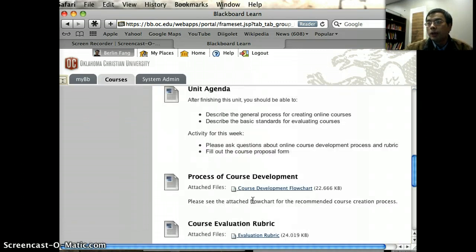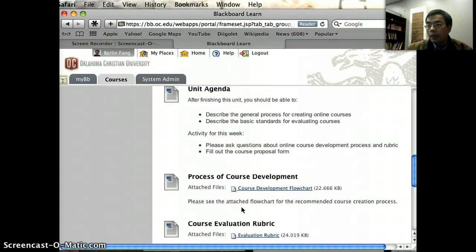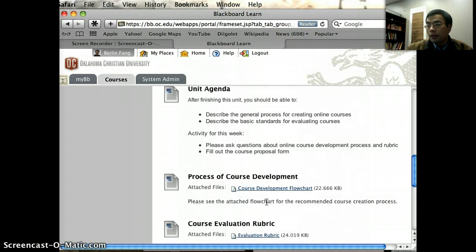I want you to take a look at the course development flowchart that details the kind of steps that are required in developing online courses. Many of which are actually covered when we are taking this boot camp together, because we offer you some basic training and actually develop the courses together as a cohort.